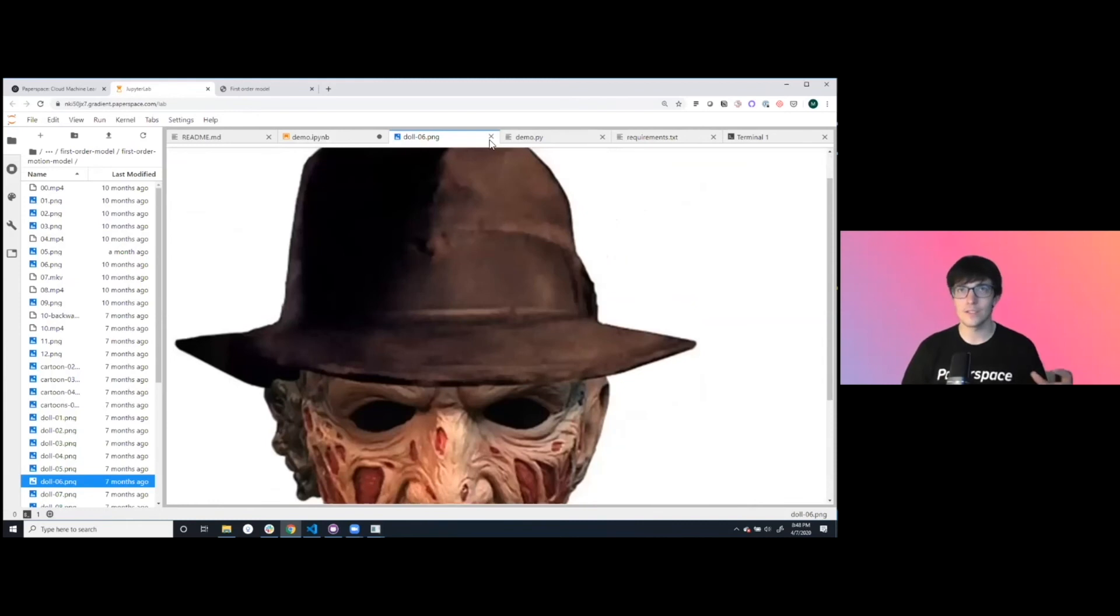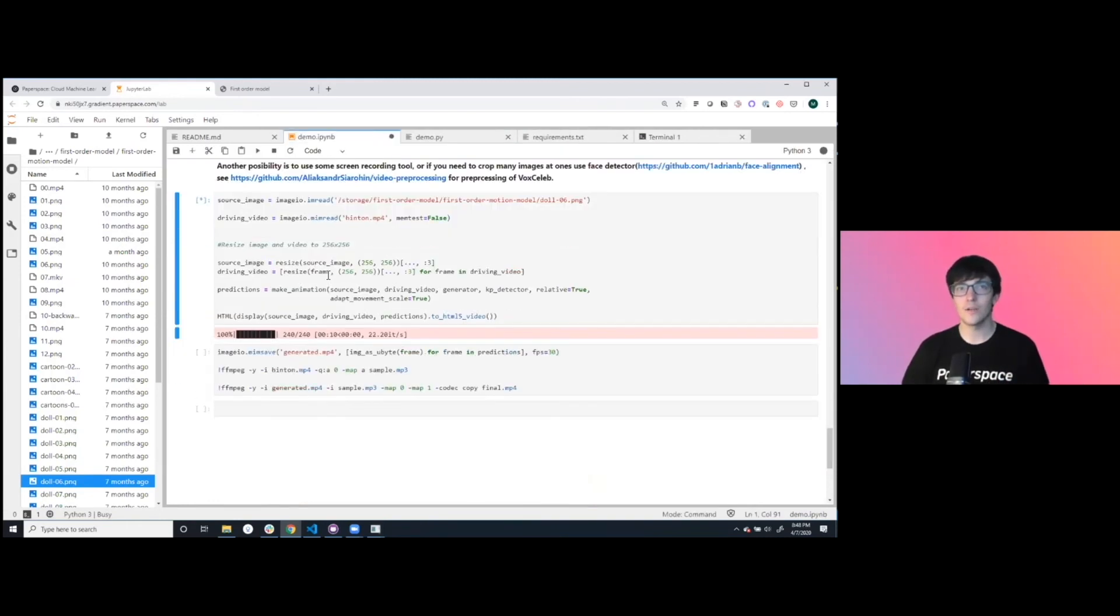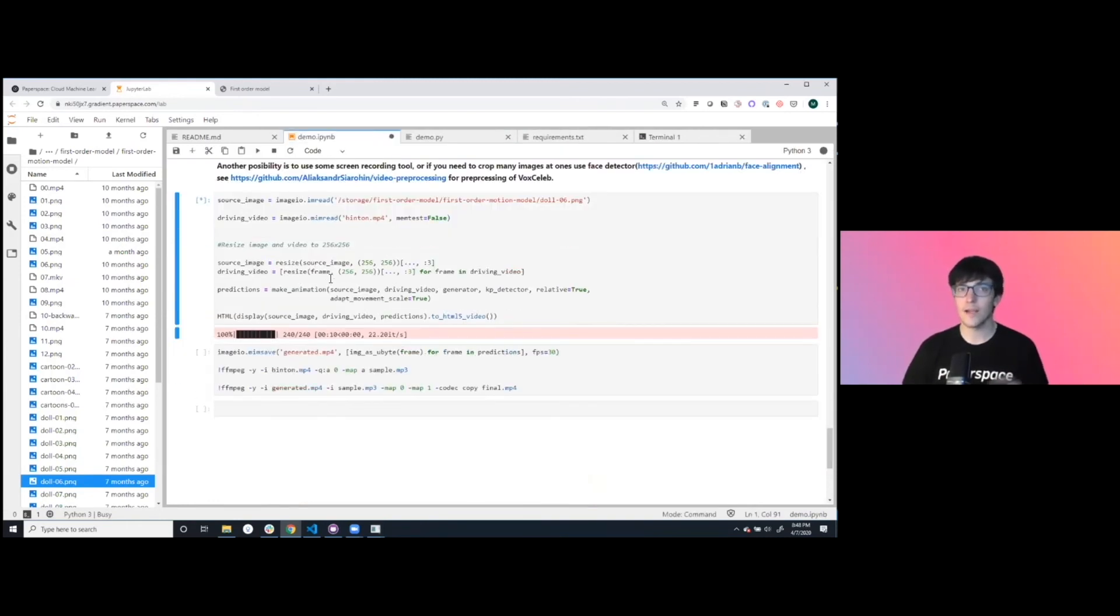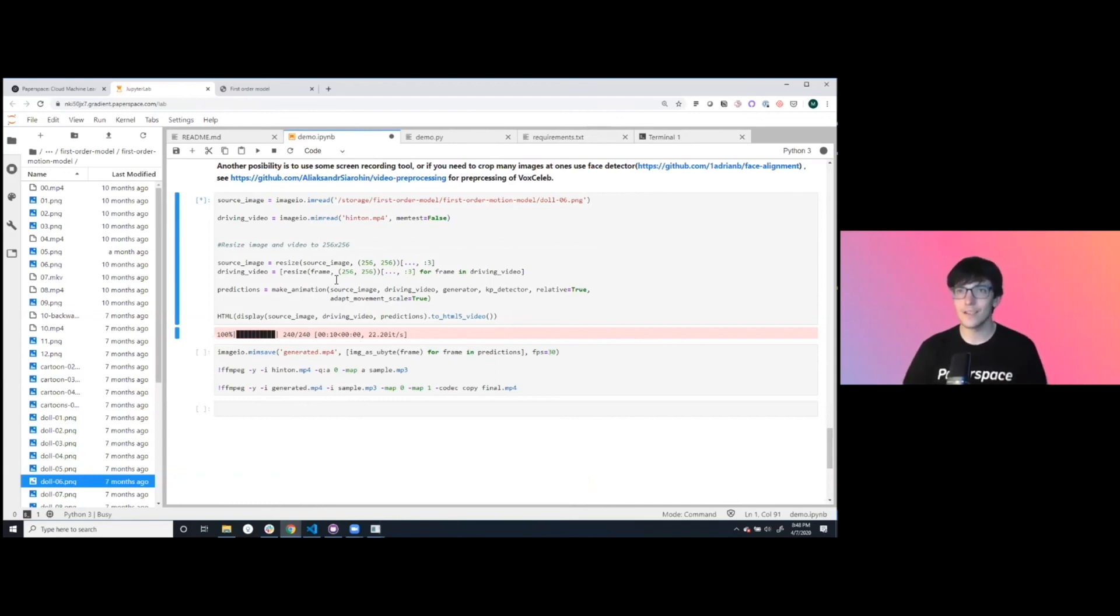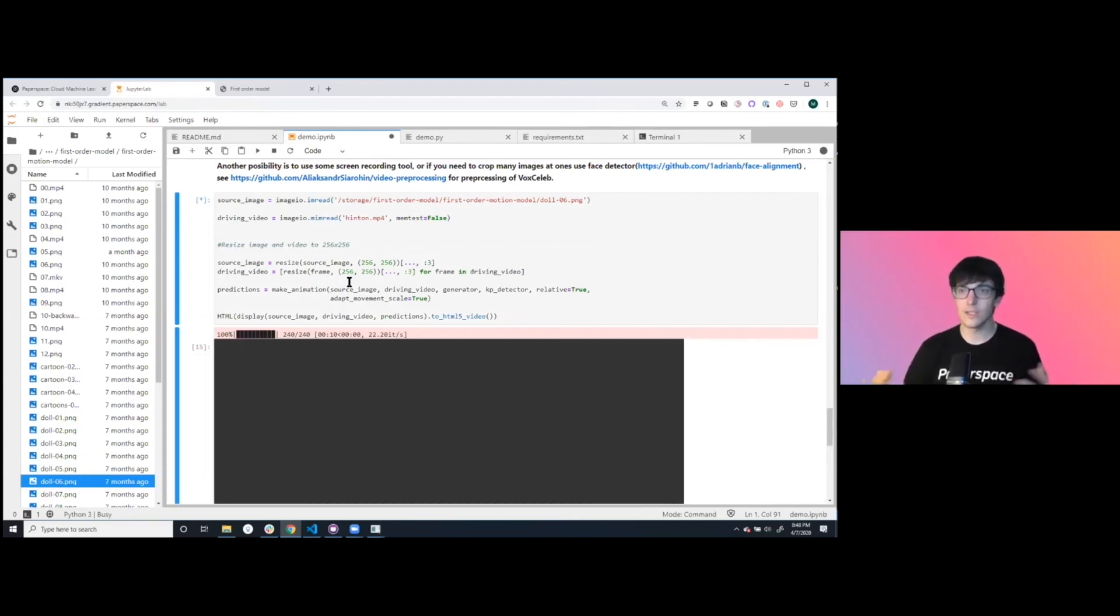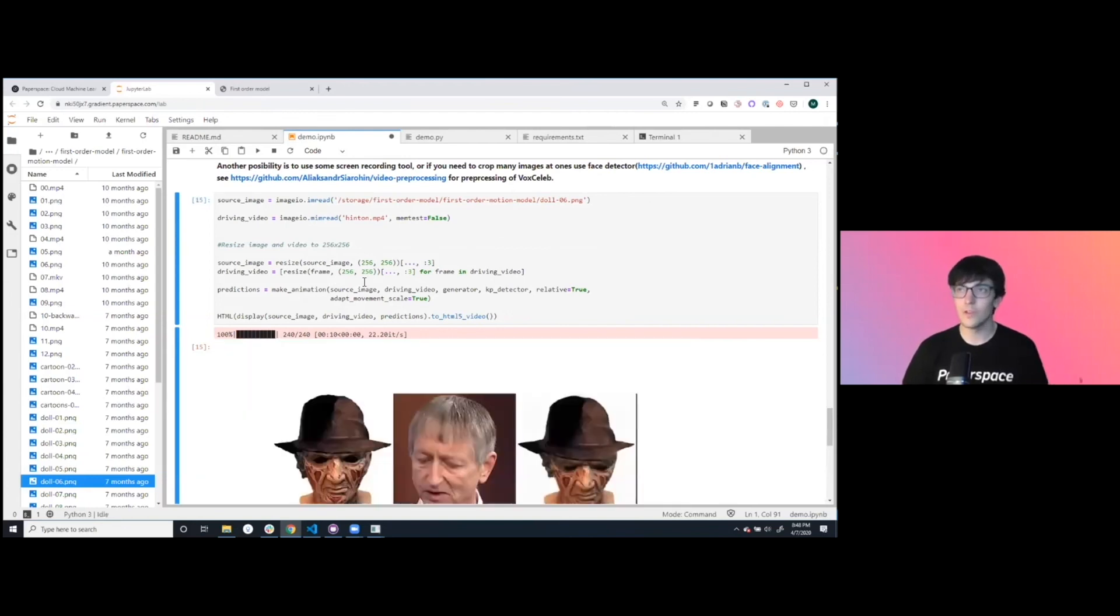Kind of with the hat. There's a slightly different rendering, but we're going to see if we can have a video of Jeff Hinton talking, driving this doll using a powerful GPU in a matter of minutes.